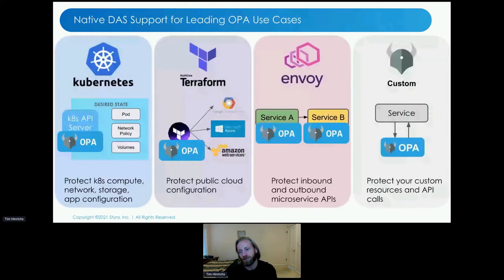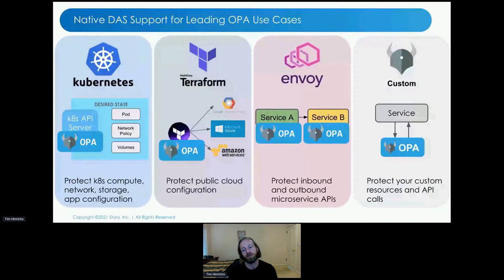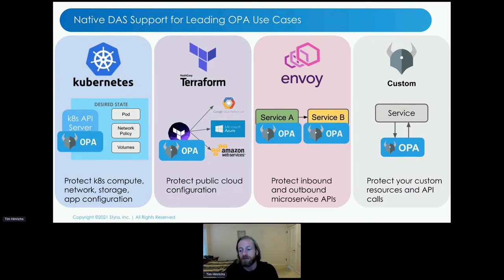Before we hop to the demo — some of those OPA use cases are incredibly popular: applying OPA to solve Kubernetes admission control, Terraform risk management, and microservice authorization with Envoy are the three most popular. We've seen that making those especially easy is valuable, and so we've built specialized support for each of these three leading use cases into the DAS. If those are high on your list, these features may look especially attractive to you.